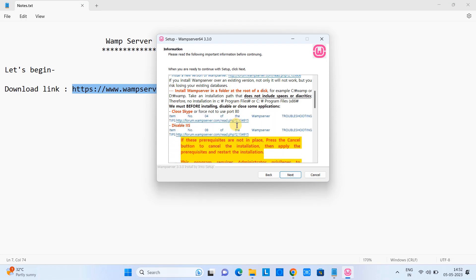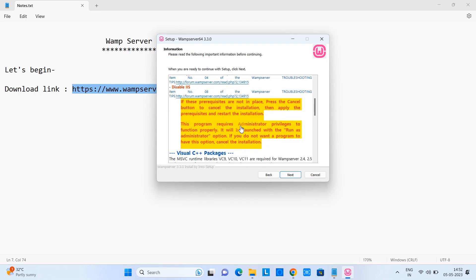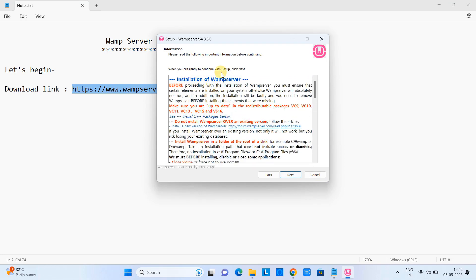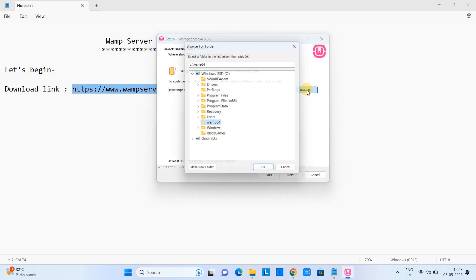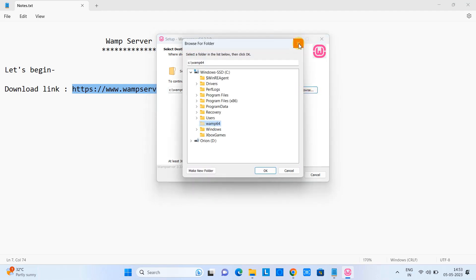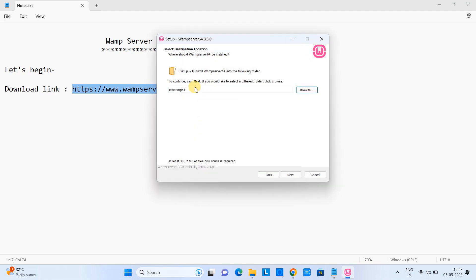You will see some more important information about installation and what is the requirement. Click Next and then you will see the destination location where this is going to be installed. So I would suggest do not change it, leave this thing as it is.